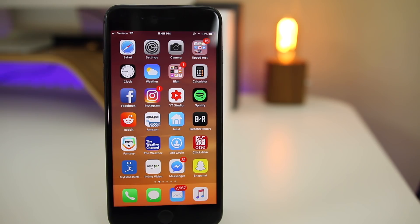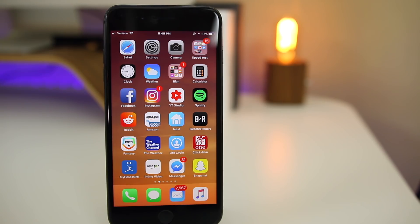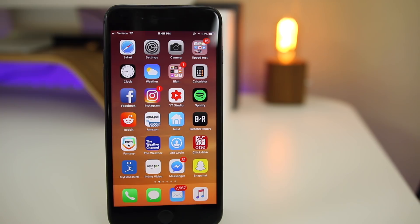Anyways guys, that's pretty much it for 11.2.5 beta 1. Let me know what you think of it down in the comment section below. Let me know if you did update to it or not. If you are looking to jailbreak, definitely avoid this and make sure to downgrade to 11.1.2 as soon as possible. Thanks again for watching and I'll see you soon.